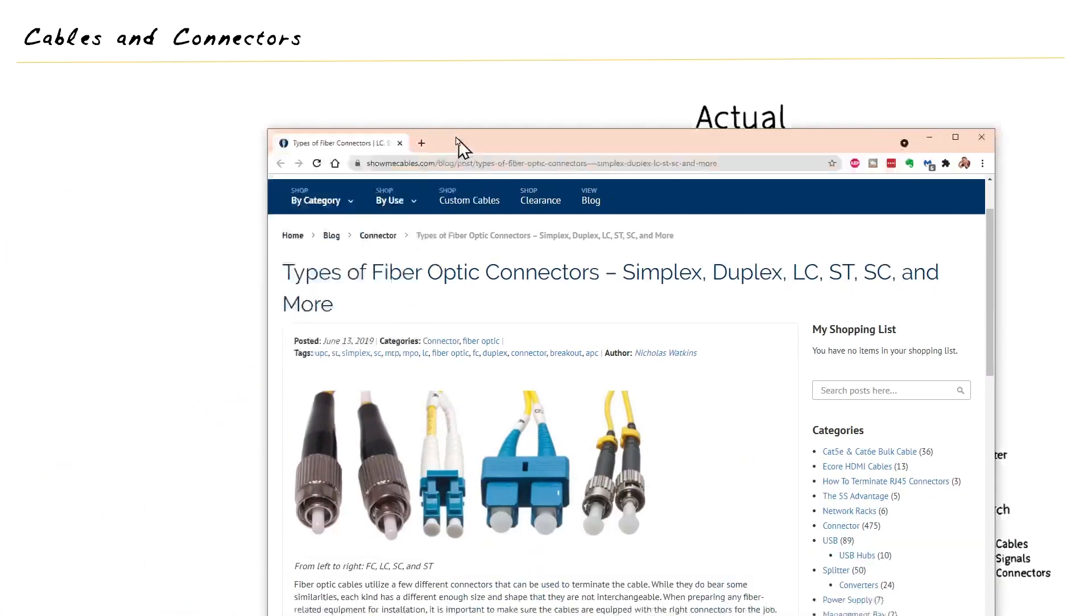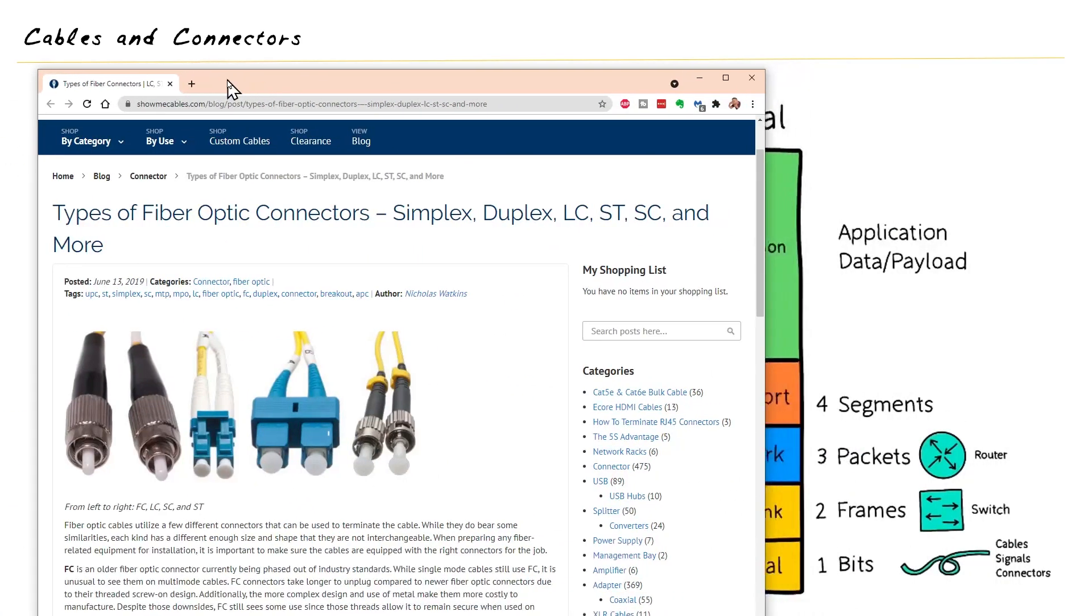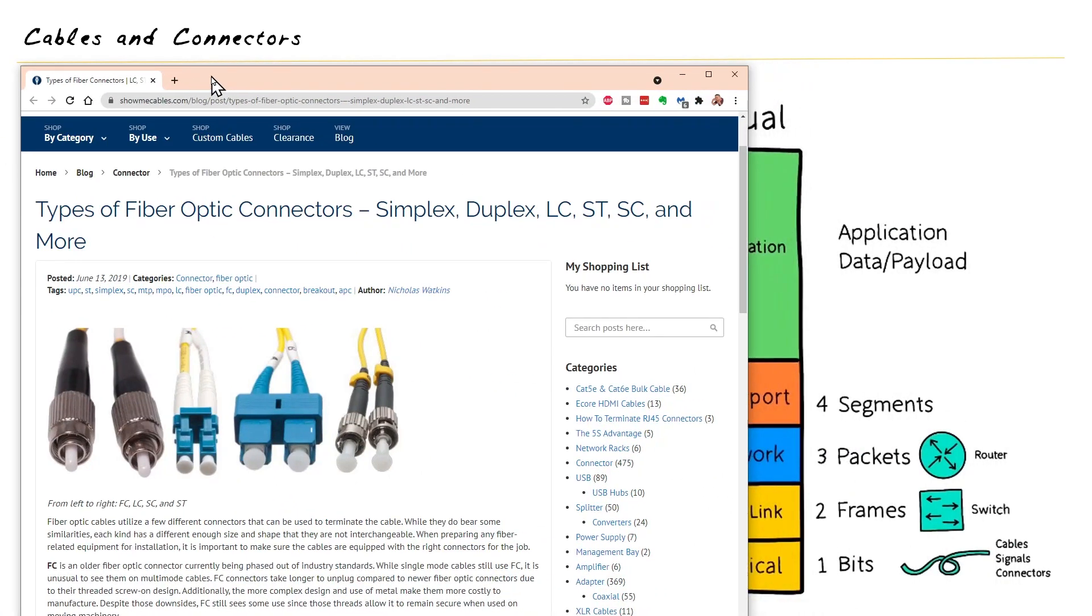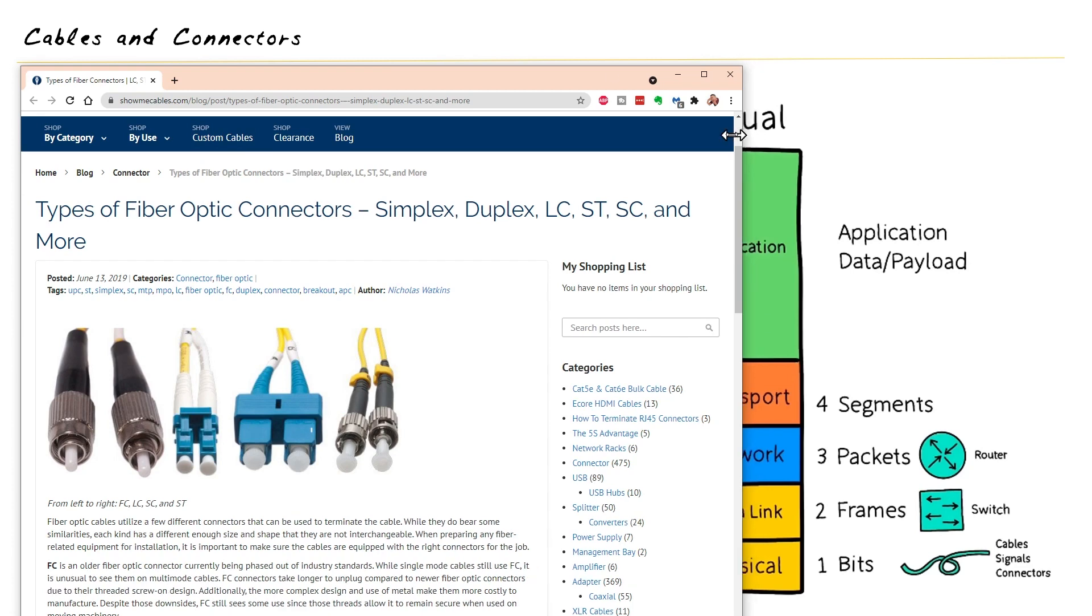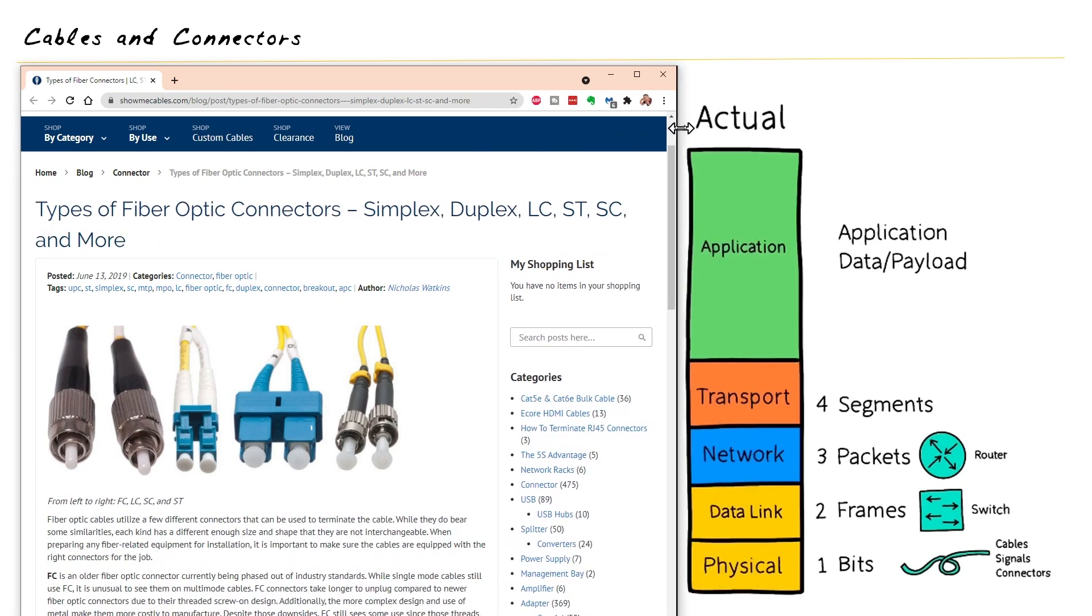So to help elaborate on this, we're going to leverage a vendor and that is showmecables.com. Again, not affiliated with me or CBT Nuggets, but it looks like they've got some great products and they've also got a great diagram of several connector types right here on their page.